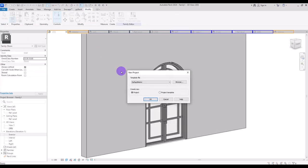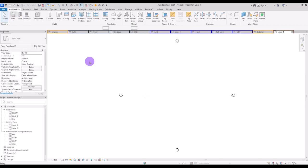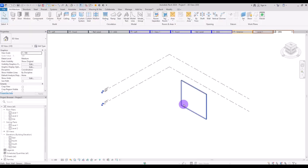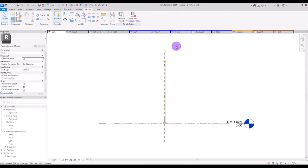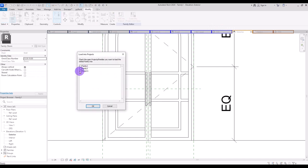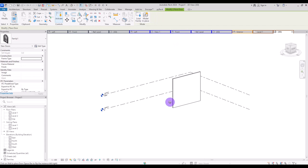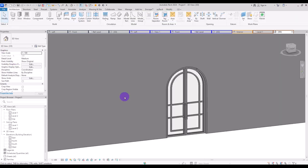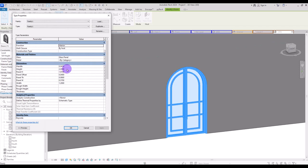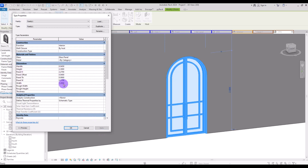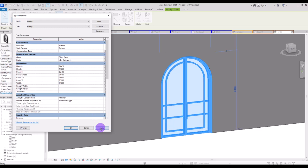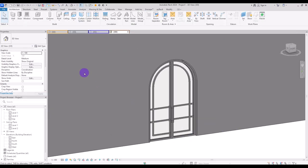Let's check it in a new project. I'm going to draw a wall and go to the 3D view, then load this door family into the project and place it. For the last time I'm going to change the height to 2.3 and the width to 1.5. Everything is working. If you want to master parametric family creation, you can watch this playlist. I hope it was helpful — see you in the next video.